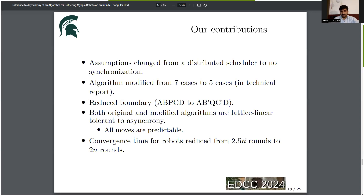In the original paper, the authors opined that the robots would converge within 2.5N rounds. However, we find that the same algorithm can converge in 2N rounds.